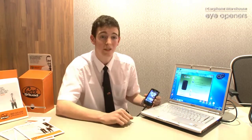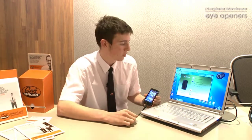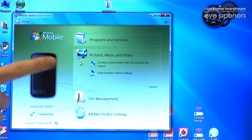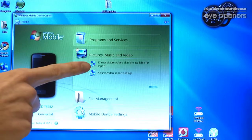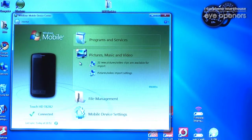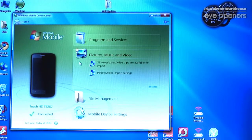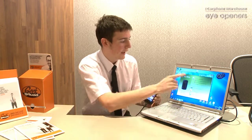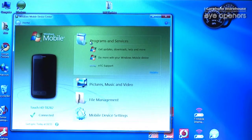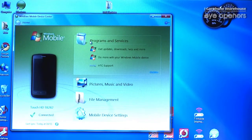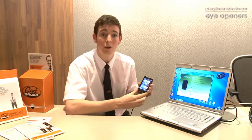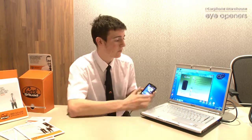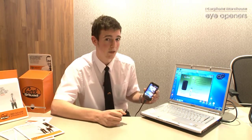Scrolling through the different options, you can see you get different options for what it is that you want to do. For instance, over the pictures, music and videos icon, it's giving me the option to import my 22 pictures that I have on my phone — not a lot, I don't take a lot of pictures. And on the programs and services, this program allows us to actually get the latest updates for my phone, so if Windows decide to release a new version, I can plug it straight in and get the download straight away.